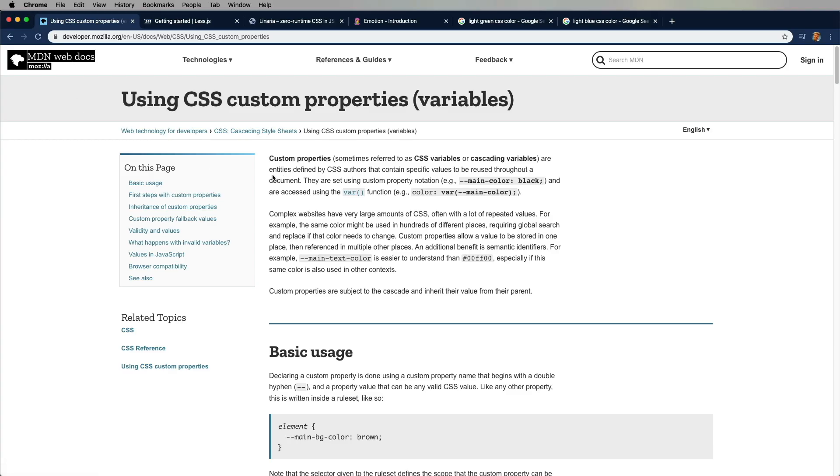Okay, so the first way that we're gonna look at is probably the most straightforward. It's using CSS custom properties or variables. The only problem with this technique is it's not actually available in IE 11. So if that matters to you then yeah, that's a thing. So let's go over and see how that's done.